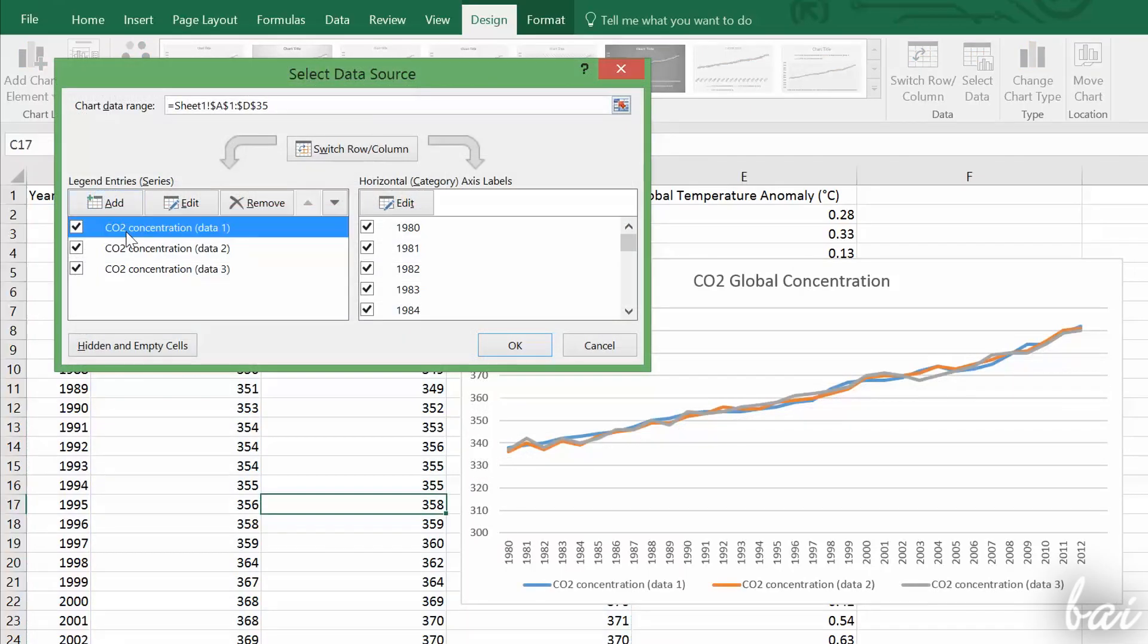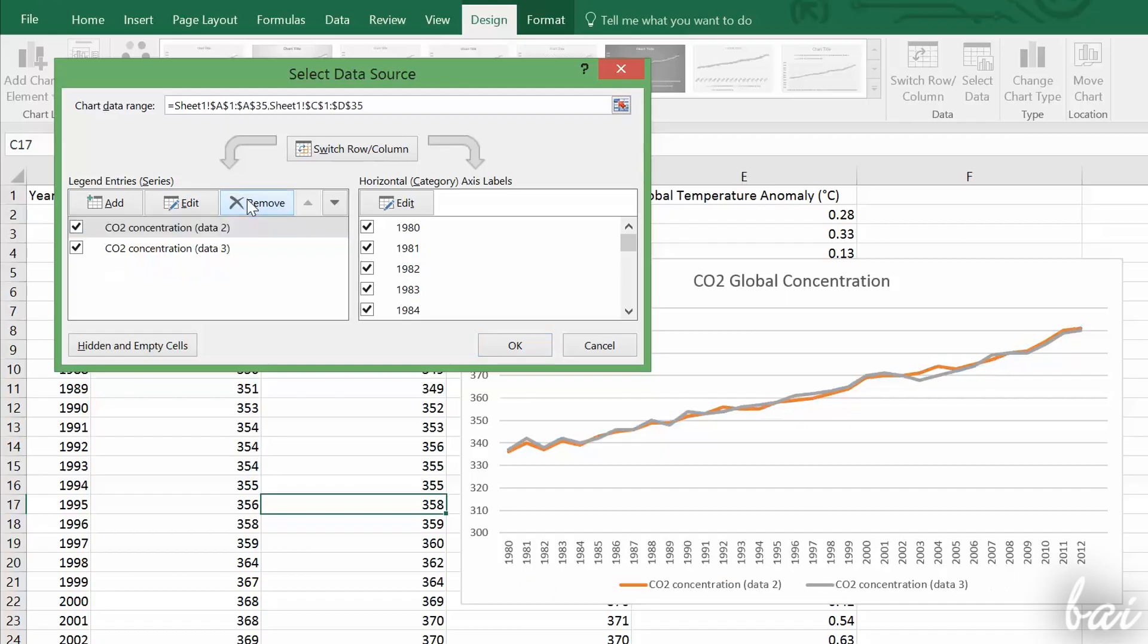If you want to remove a column from the chart, select the series and use the Remove button. To add another column, simply use Add.